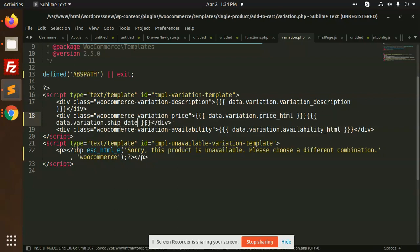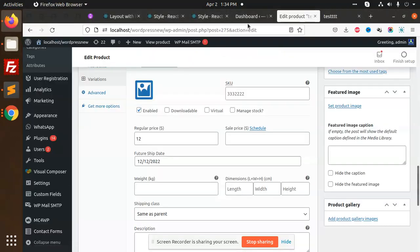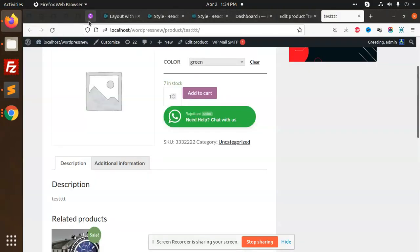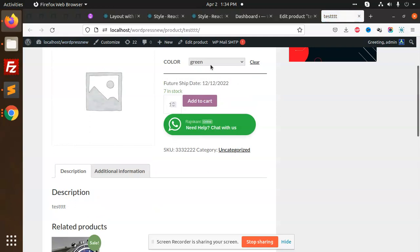Let's save it and reload it. Then you see future ship date, right? So whatever options you are choosing, you will get to know what is the future ship date.